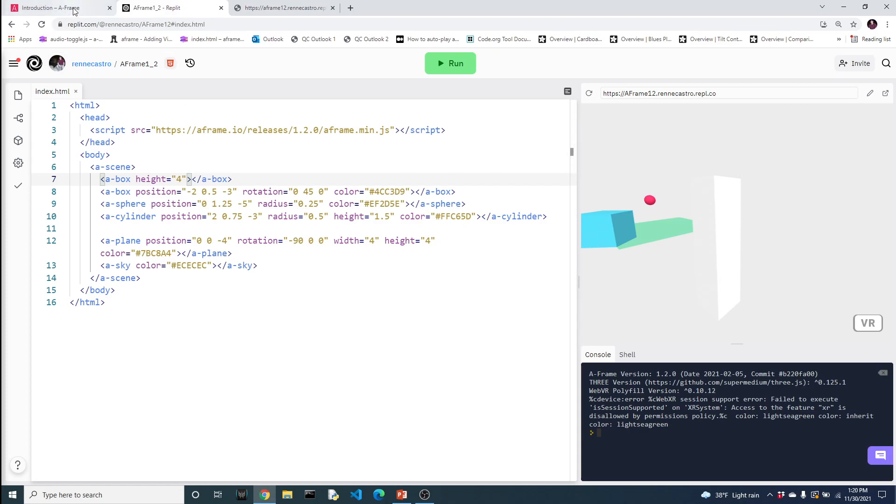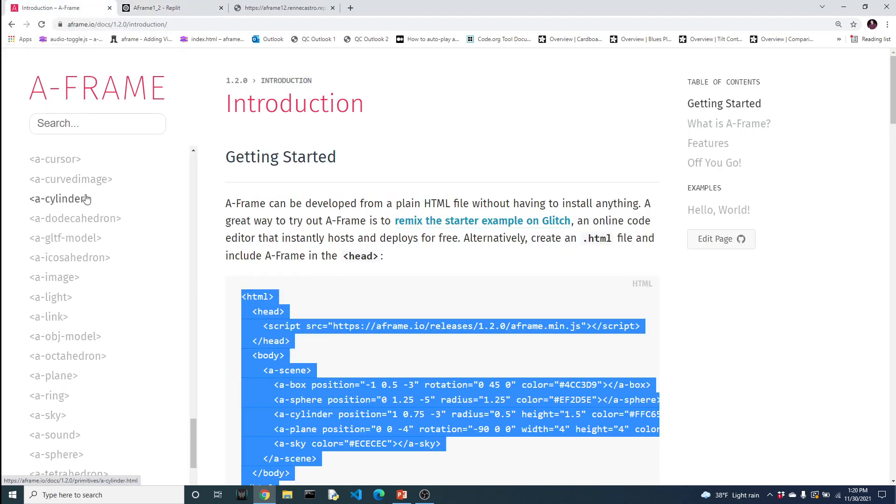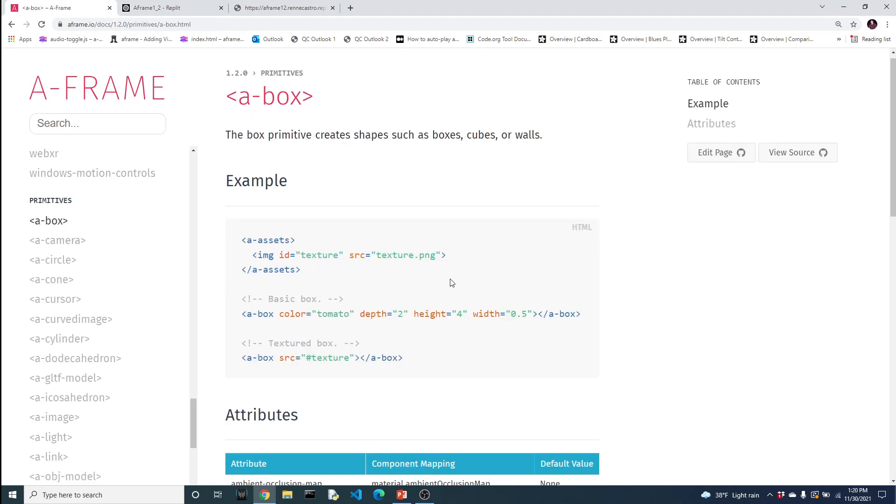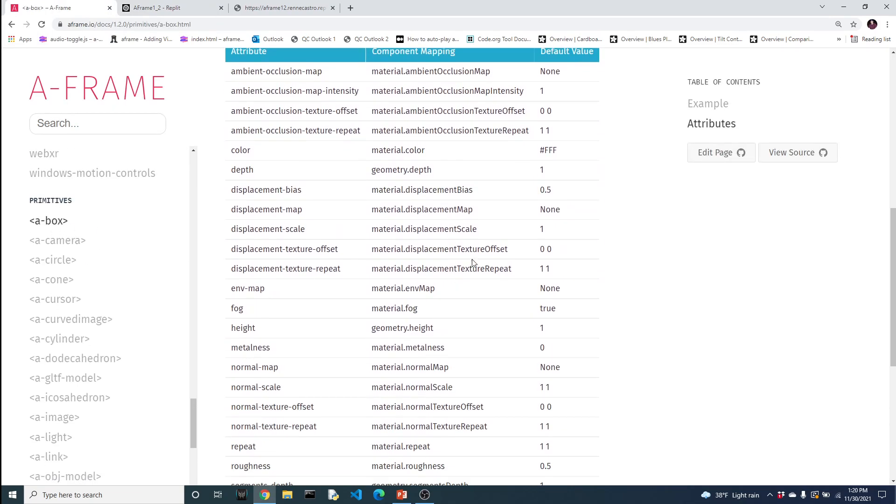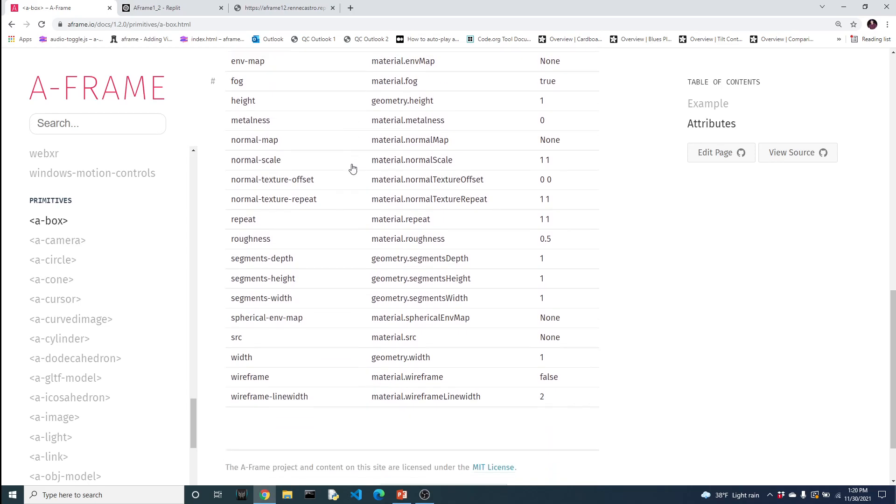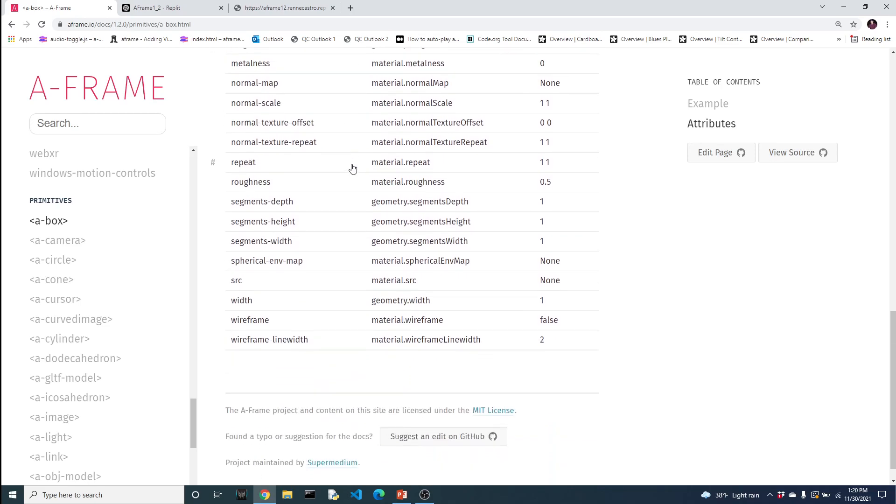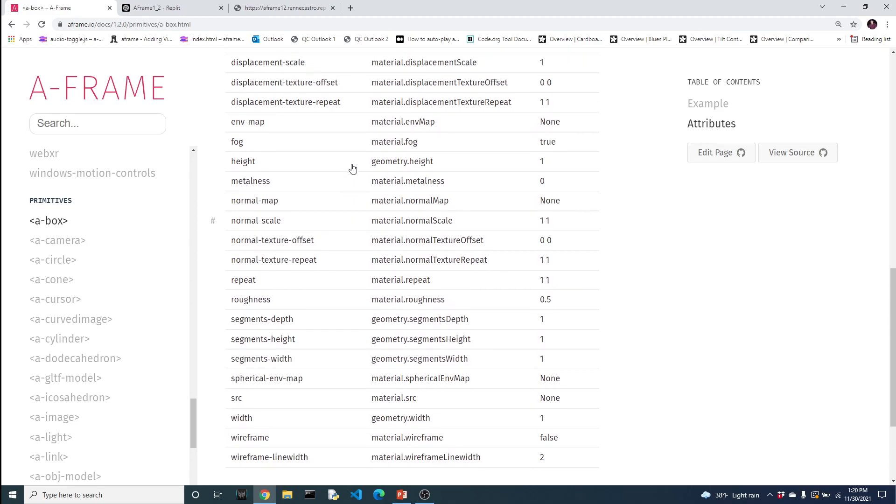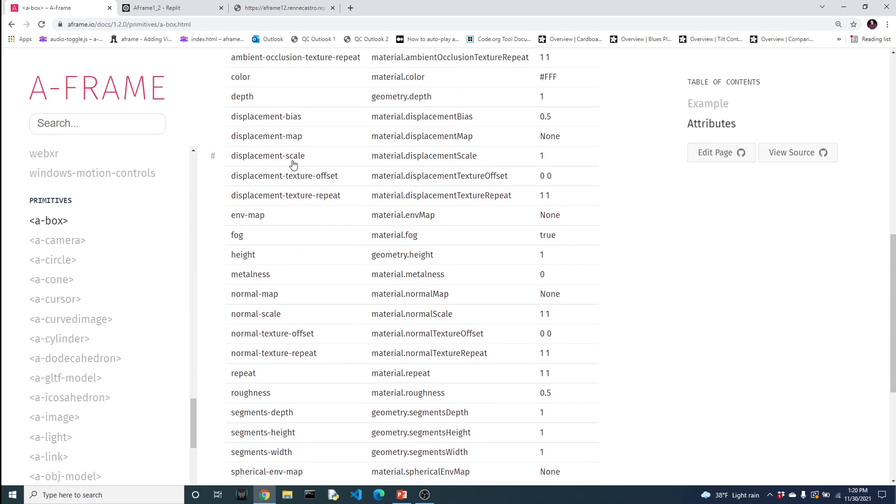If you're curious as to what those attributes are, you could go to the A-Frame website, click on the particular object. And if you scroll down a little bit, you'll see a whole slew of different attributes that can be modified. For instance, width is here, height is here. But there are some other attributes that are generally available for all objects, so they're not necessarily specified in each object.